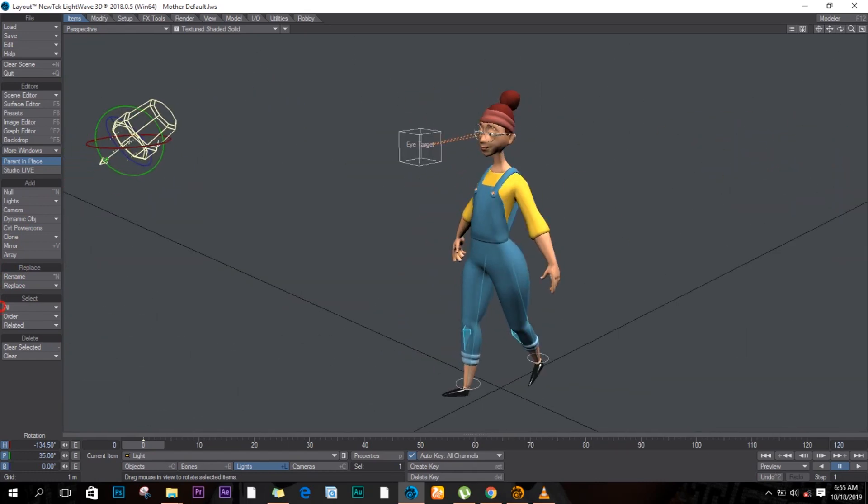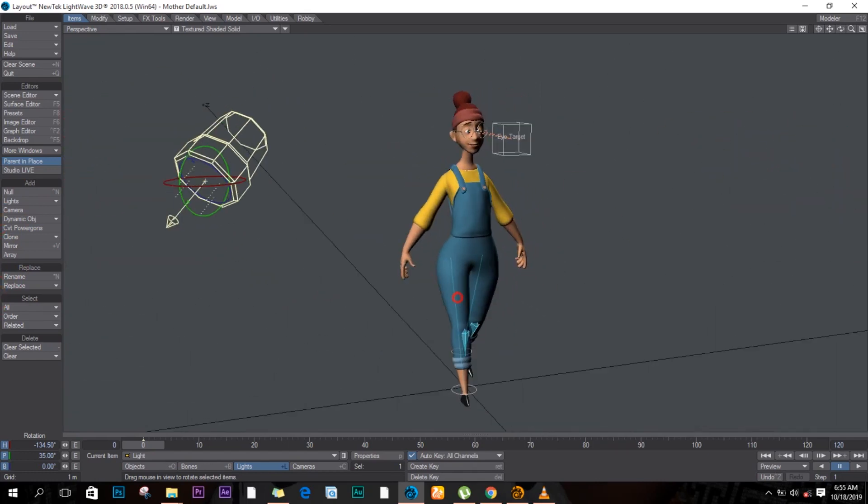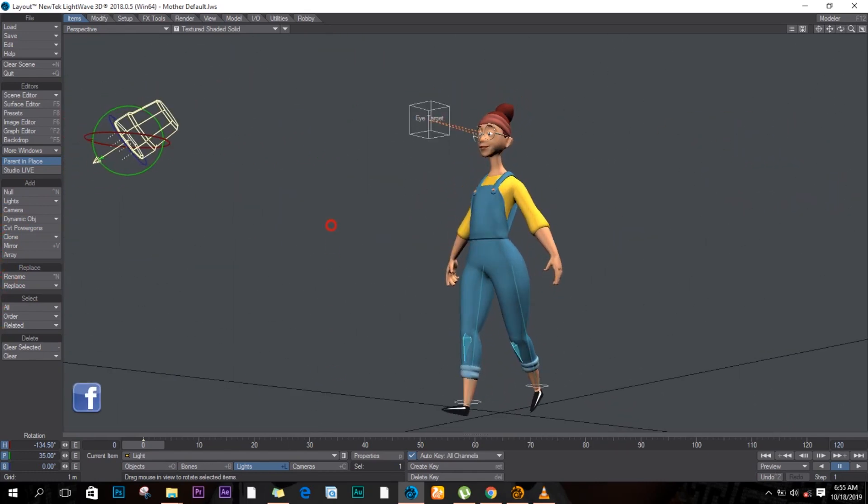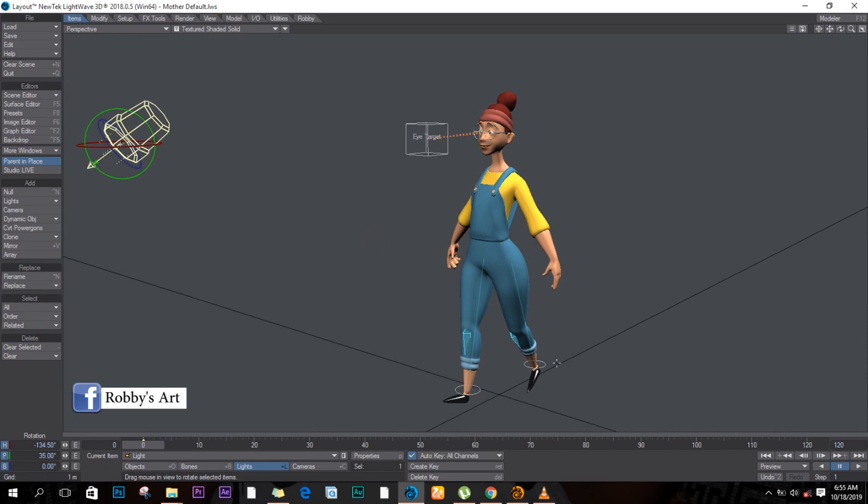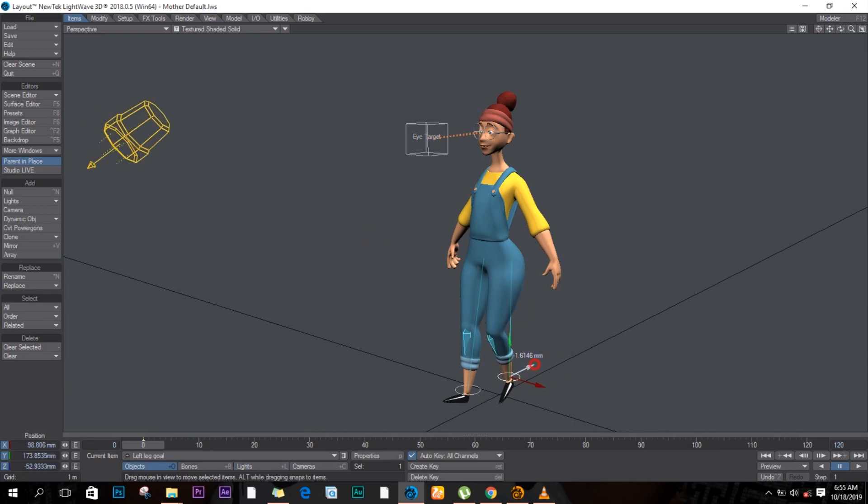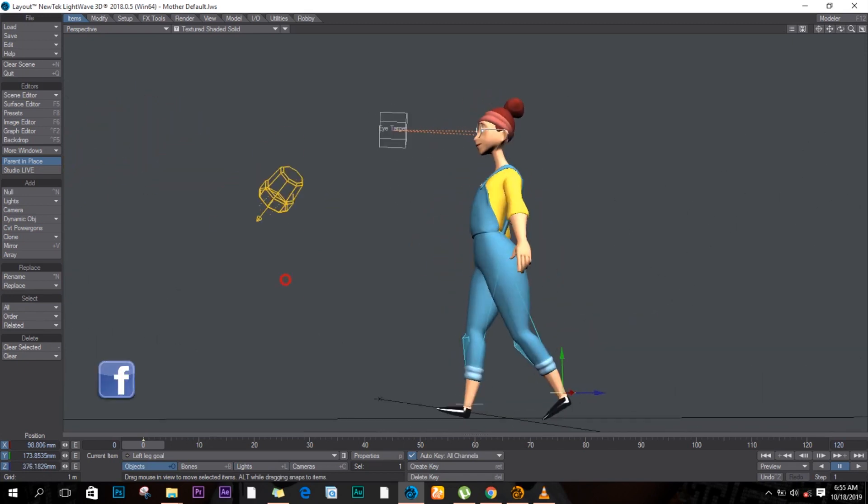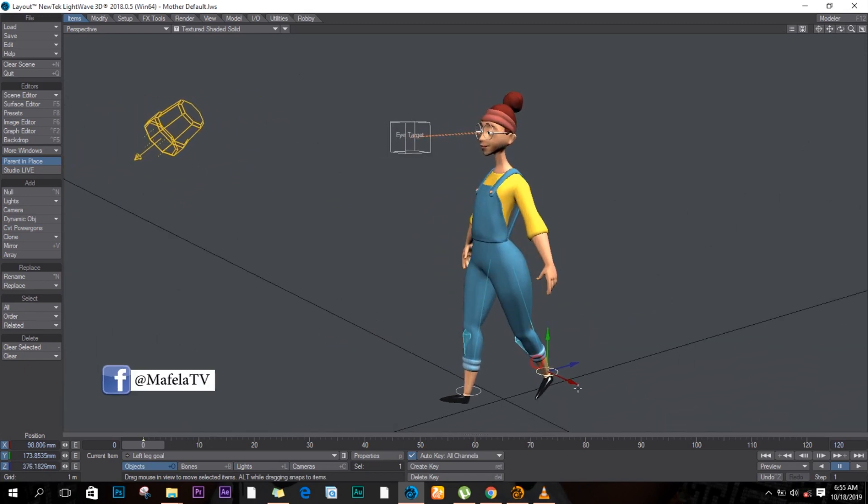Welcome back to my channel everybody. So today we'll be adding some IK to our character, and already you can see this thing is actually so easy to move. You know, this is the real definition of puppet.